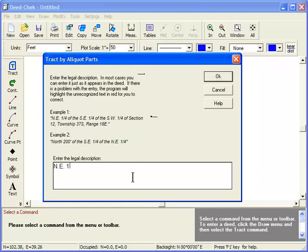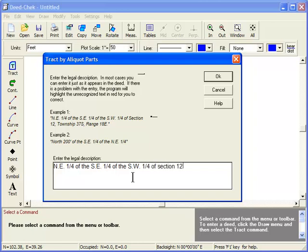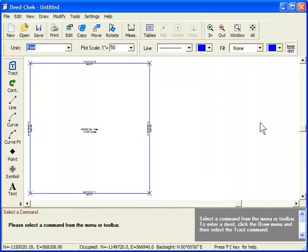The northeast quarter of the southeast quarter of the southwest quarter of section 12, township 37 south, range 18 east. And there's the parcel.